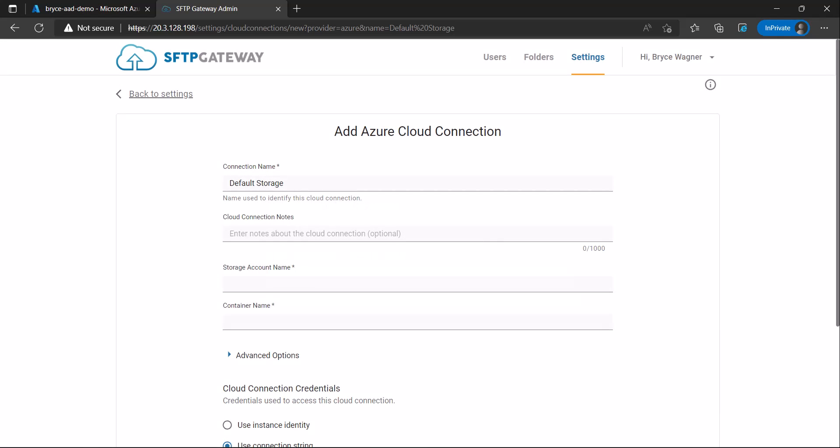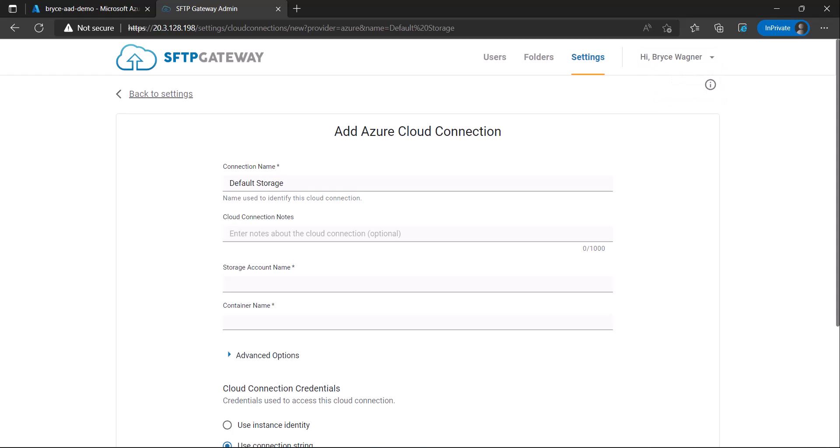And then, as you can see, I'm signed in with my Azure account. Currently, I only have one user under my app, which is why I was signed in automatically.